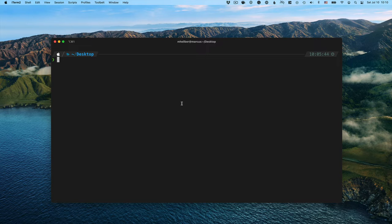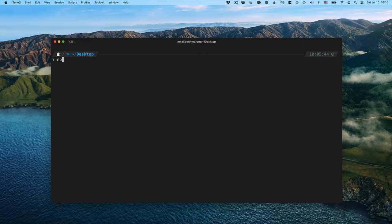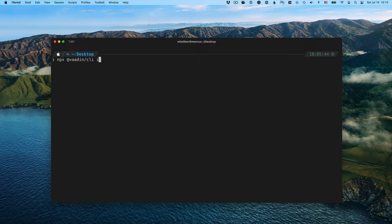There are a couple different ways you can do this. The first is through using npx if you don't want to install it. You can just run npx and then the package name VODEN CLI then run init and give the project the name.